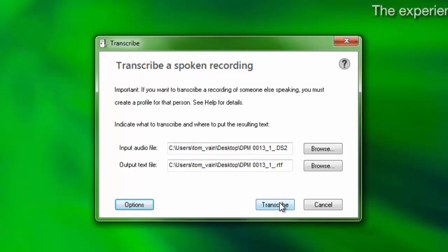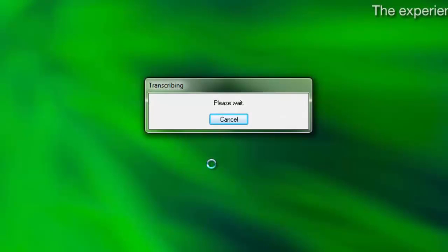Finally, click Transcribe. You can still work with other applications as you wait for Dragon to finish transcribing the recording. The transcription process usually takes a minute of time to process per minute of audio in the recording.